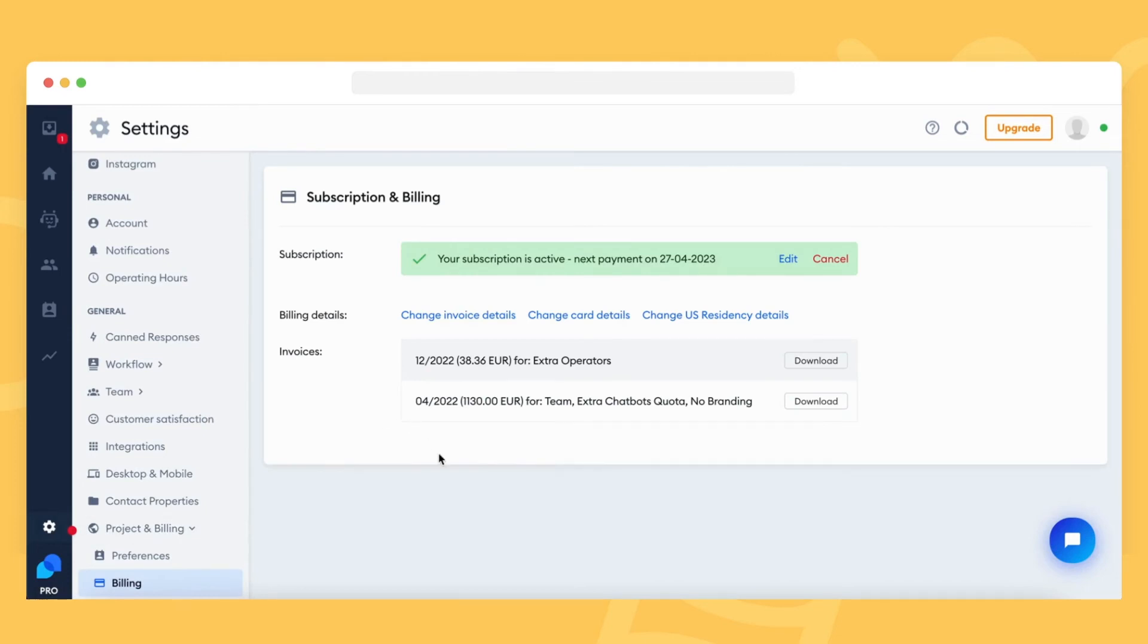In there, you can download your invoices, update your billing and invoicing details, modify your subscription options, or cancel your subscription entirely.